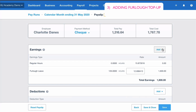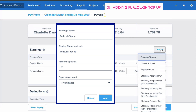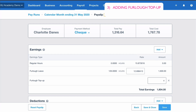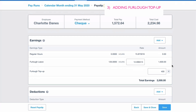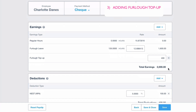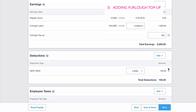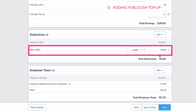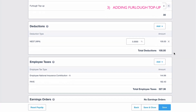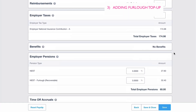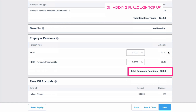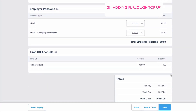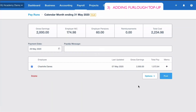Some employers are topping up furlough pay. I've created a new earnings type called Furlough Top Up. All you need to do is fill in an amount — £400, to top it up to the full salary. You can now see two earnings lines for Charlotte, but the total earnings amount is the same as before: £2,000. Scrolling down, the employee pension deduction is back to £100, and the employer pension is back to the same amount as before, with the recoverable amount shown separately.